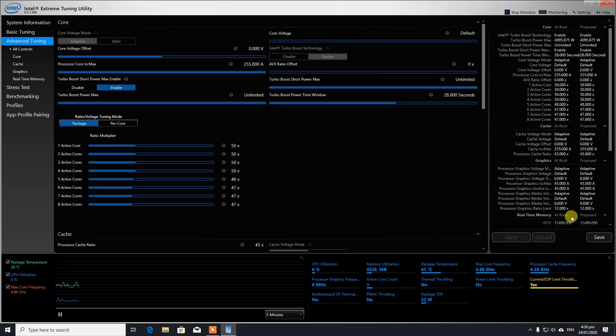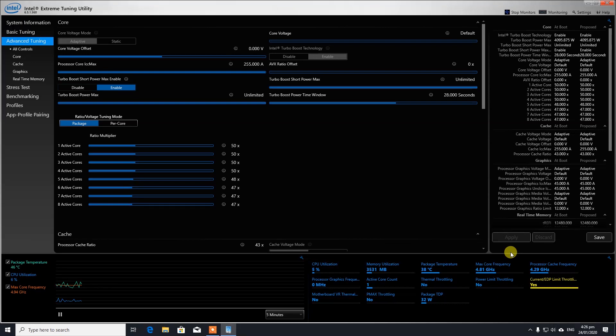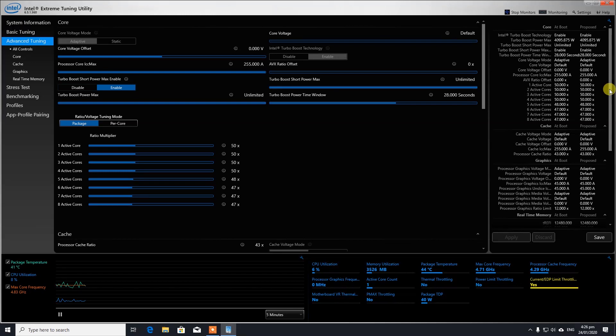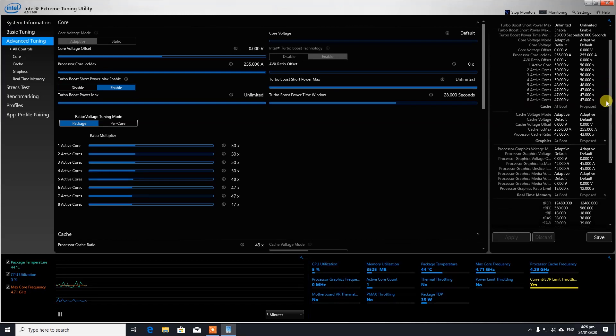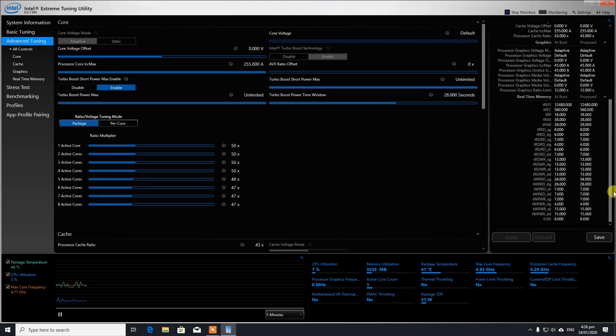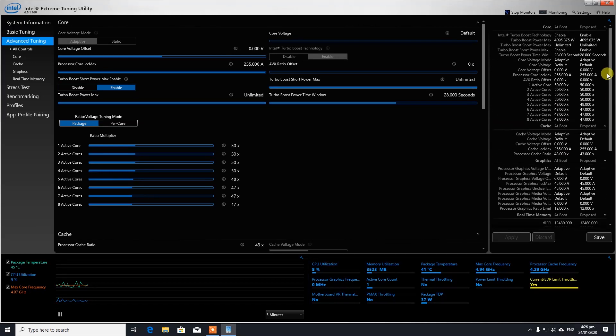The reason why it's hitting 4.9 gigahertz on all cores at the moment is because in my motherboard settings I have selected run all cores at maximum speed possible. So that's why it's happening.